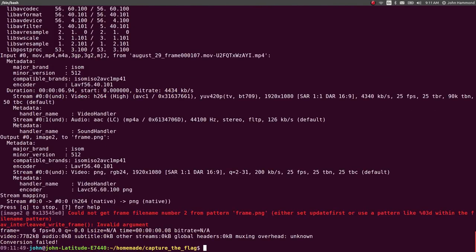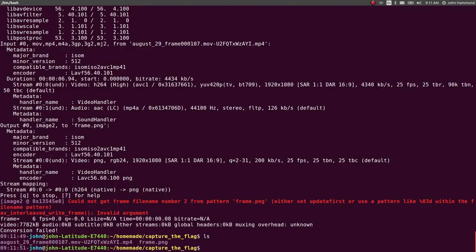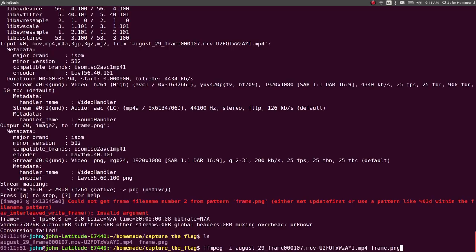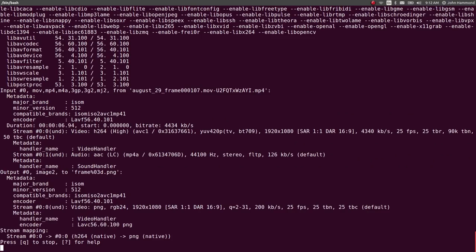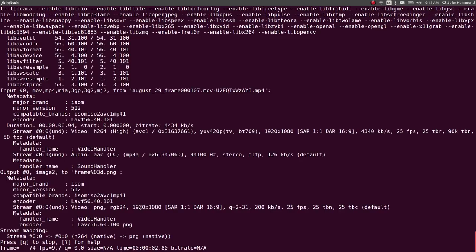Will it figure it out? No. It needs a pattern. Either set update first, or use a pattern like %03d within the file name pattern. Okay, fine. Let's do frame %03d. And looks like this will run through it. It's going to take a little bit of time. I'll pause this recording to see if it takes too long.